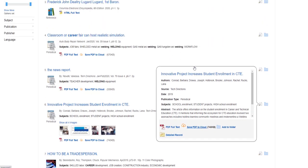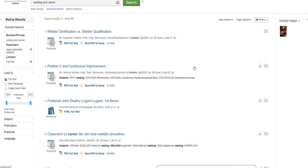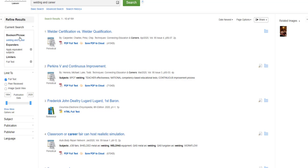To the left of your search results, there are ways to refine your results. Look where it says Limit To and make sure your full text box is still checked. Sometimes it can get accidentally dropped for no apparent reason.